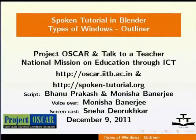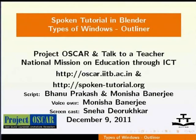Welcome to the series of Blender tutorials. This tutorial is about the outliner window in Blender 2.59. This script has been contributed by Sneha Devarukkar and Bhanuprakash and edited by Monisha Banerjee.